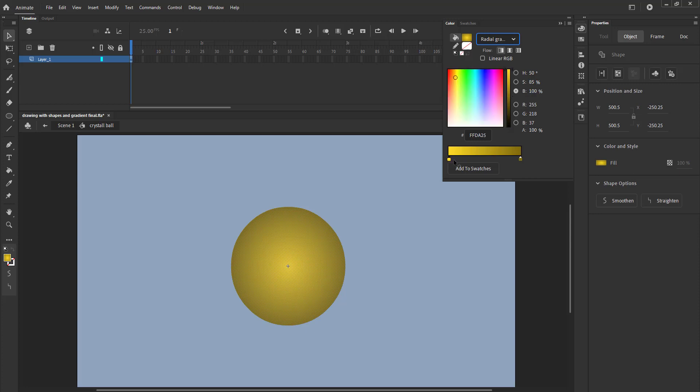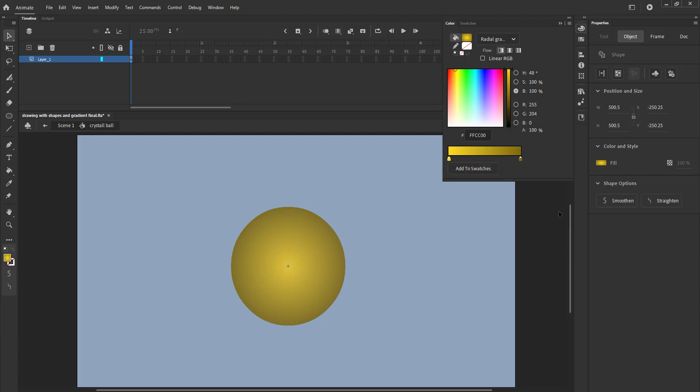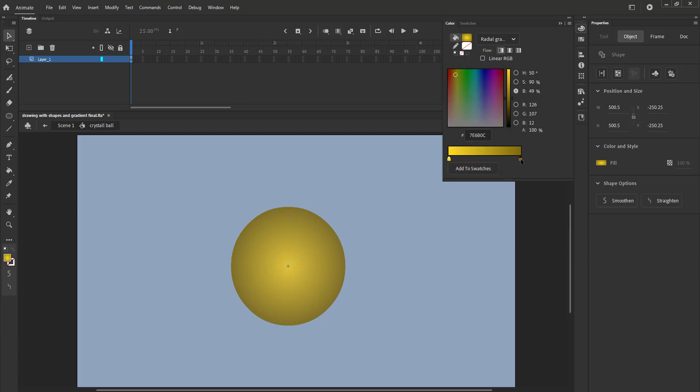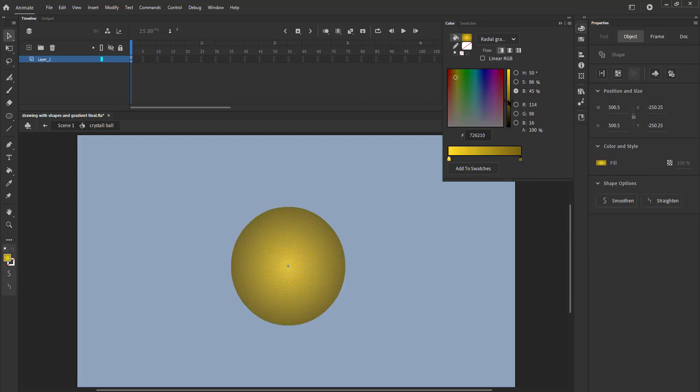We double click on the left swatch and select yellow from the boxes. Please see the video for the exact shade of yellow. We click on the right swatch and sample the color of the left swatch. We darken the right swatch color as seen in the video.